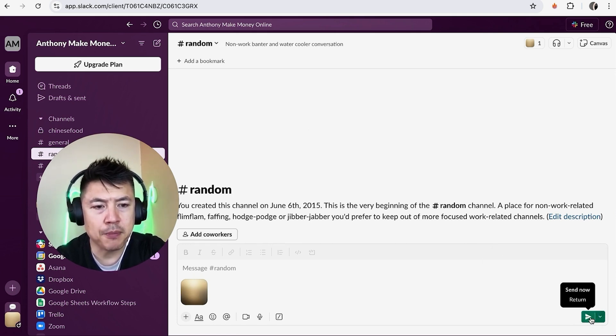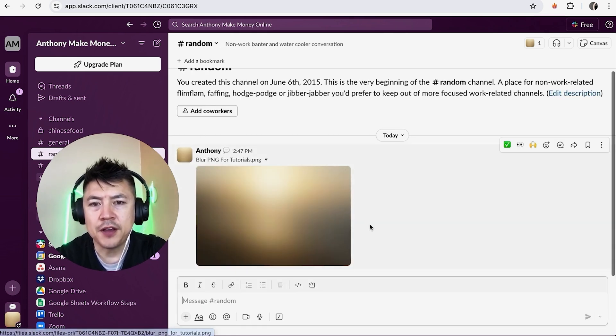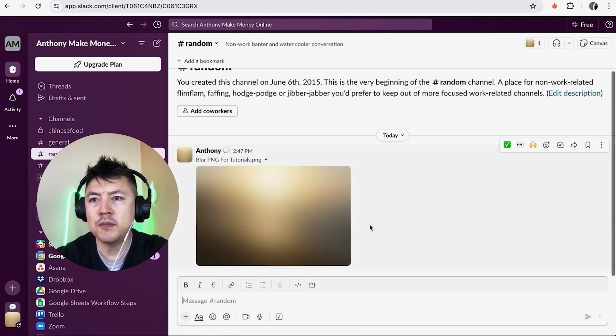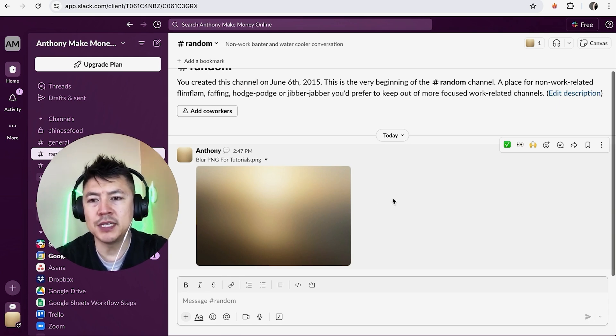Okay guys, so a quick second later you can see the file that I uploaded has been sent to my Slack channel, so all of the members in the Slack channel will be able to see that.